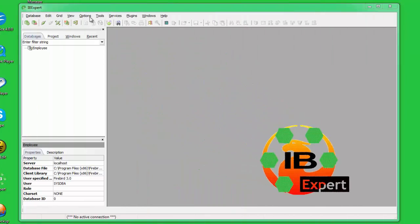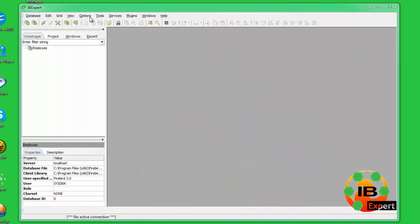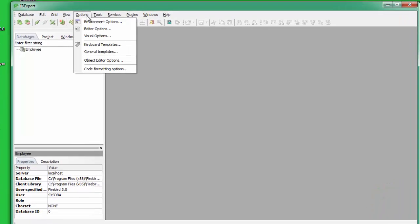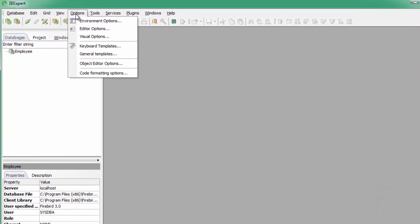In IBExpert, it is possible to specify the interface language. Start IBExpert and go to the Options menu item, Environment Options.